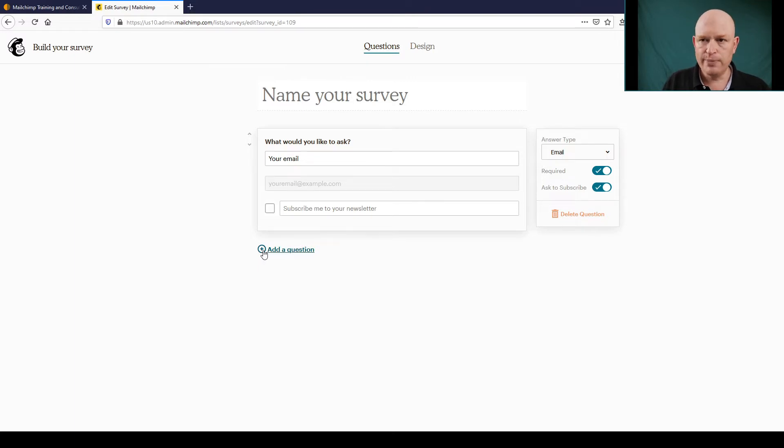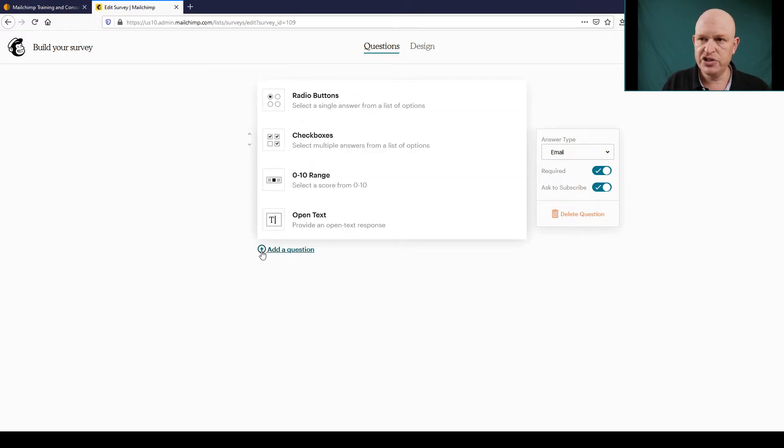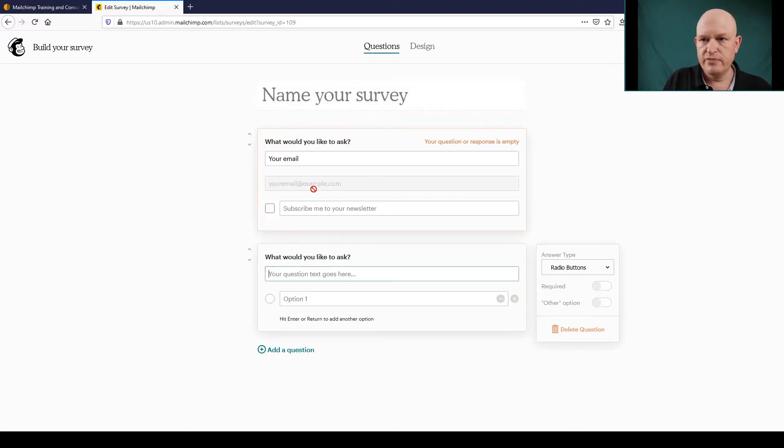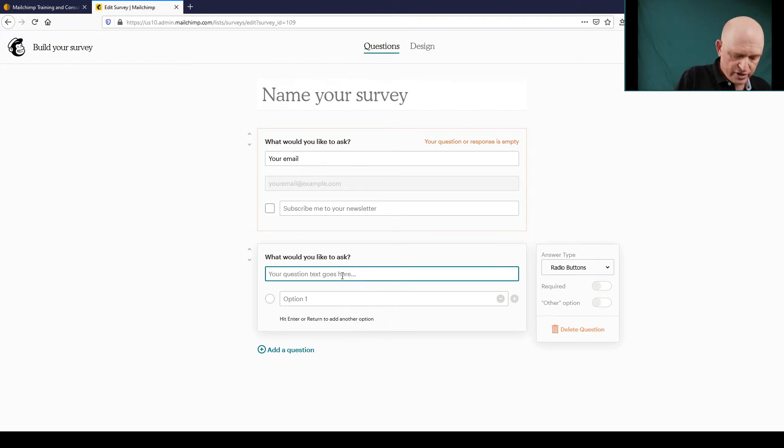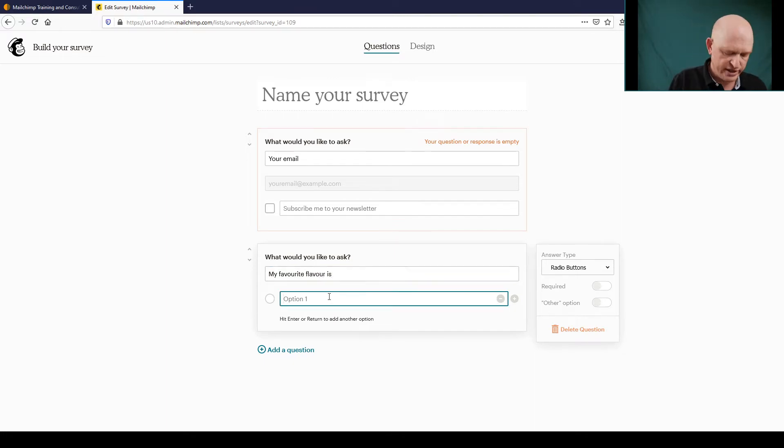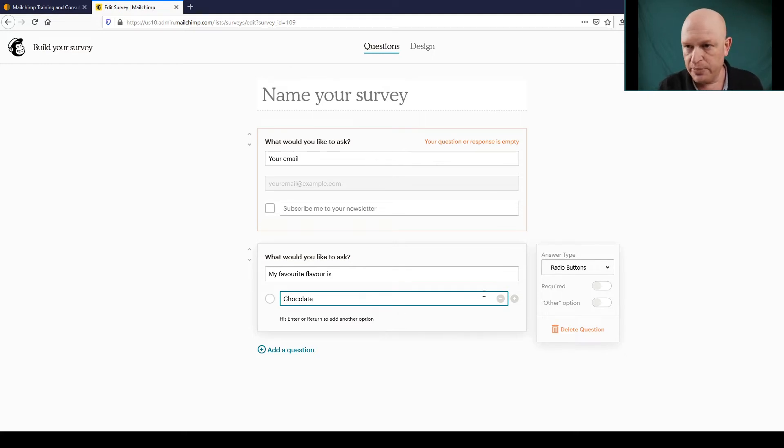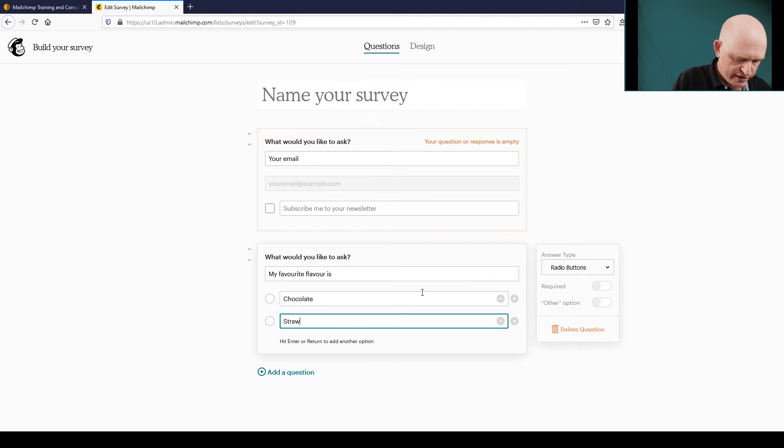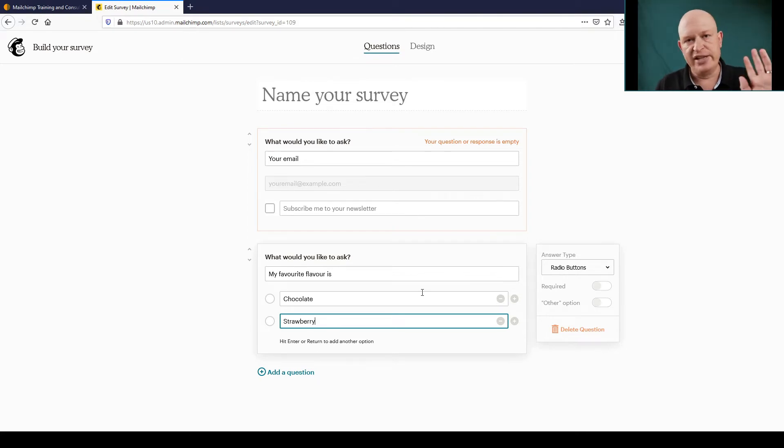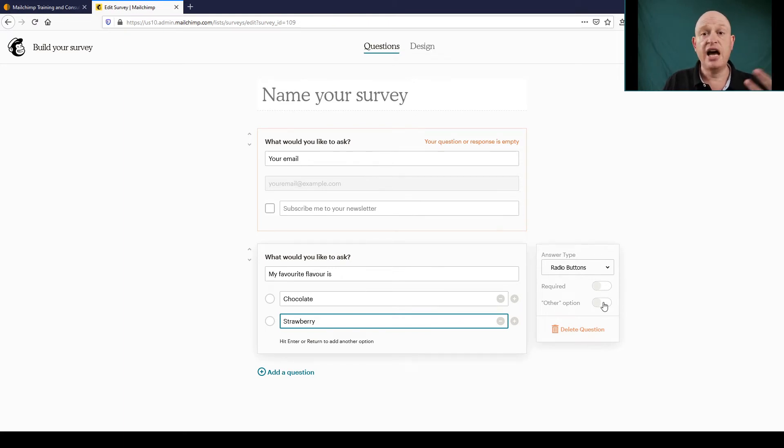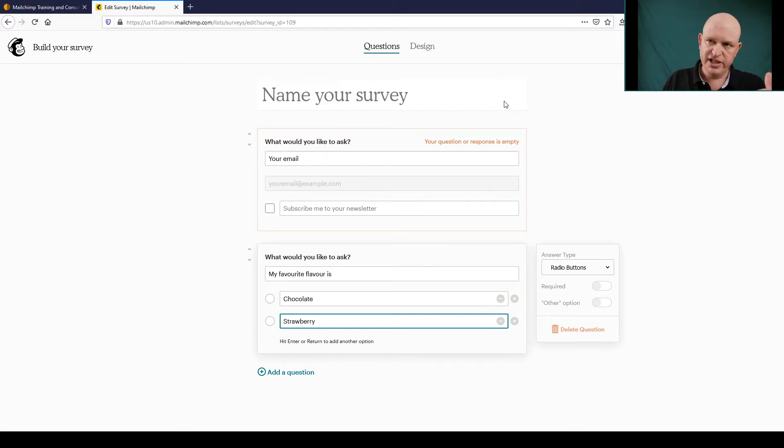Let's add one more question. I'll click Add a Question and let's add radio buttons. We could ask a question: My Favorite Flavor Is. And let's put here Chocolate, let's put a second option, let's say Strawberry, and so on. We could add more but this is just an example. We could make this required if we want to and we could add an Other option, but for now I'll just leave it as it is.